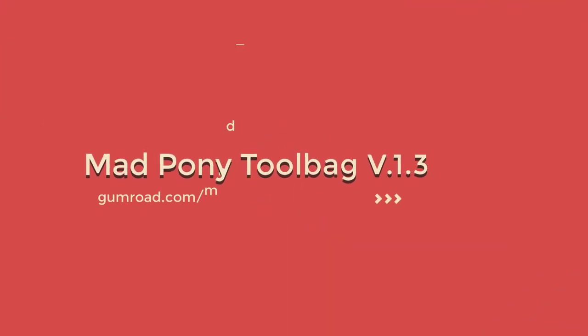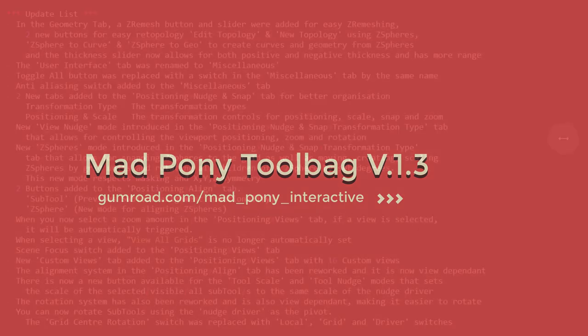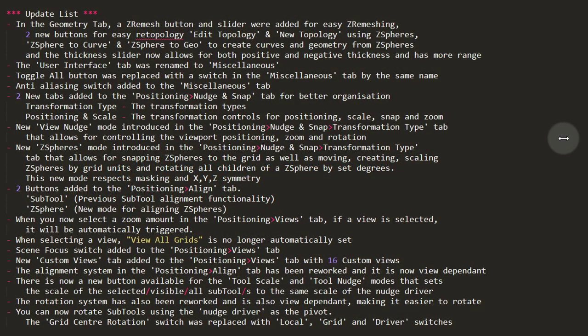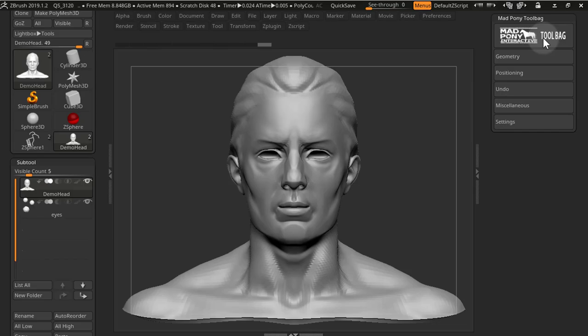Hello and welcome to a video on what's new for Mad Pony Toolbag version 1.3. There have been quite a few updates and reworks, so let's get started.